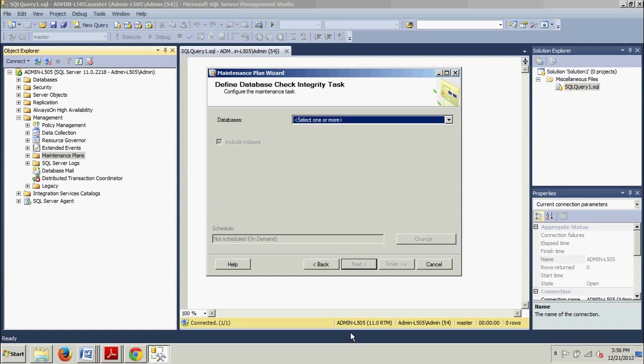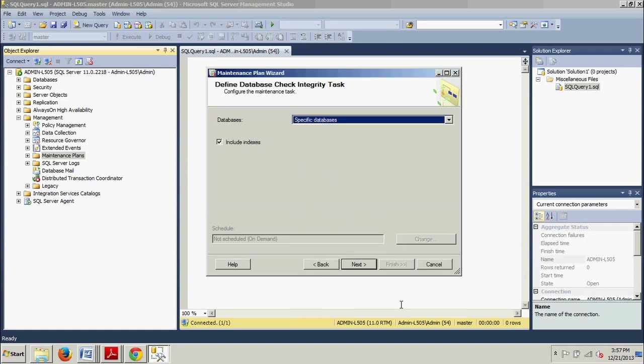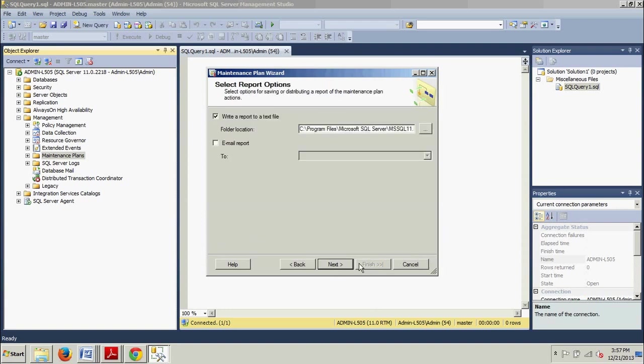Now, on the Define Database Integrity Task page where we were about a minute ago, we're going to select AdventureWorks 2012 as we have on the last three. And then we're going to click OK. And then we're going to click Next. I'm not skipping anything here.